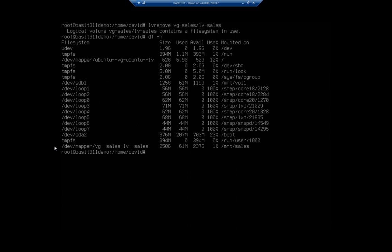So remember, it's a destructive process. And the system won't let you destroy something while it's currently in use. So to get rid of it, we just unmount.